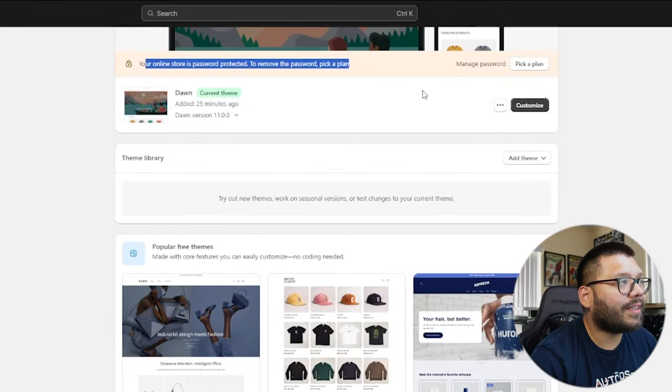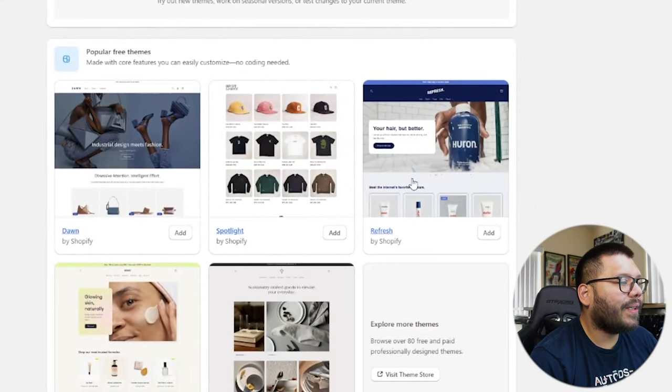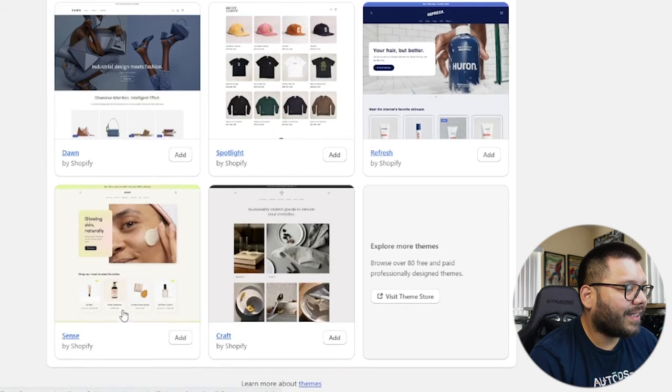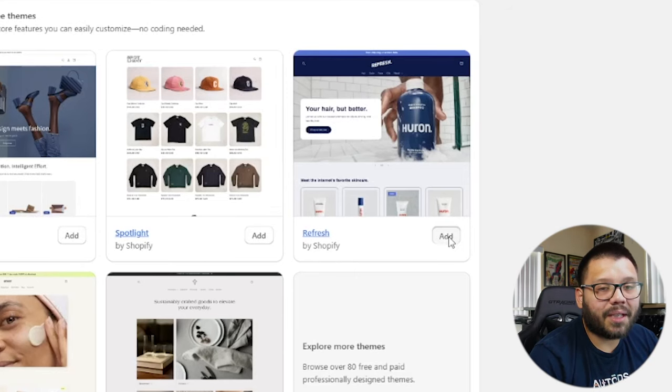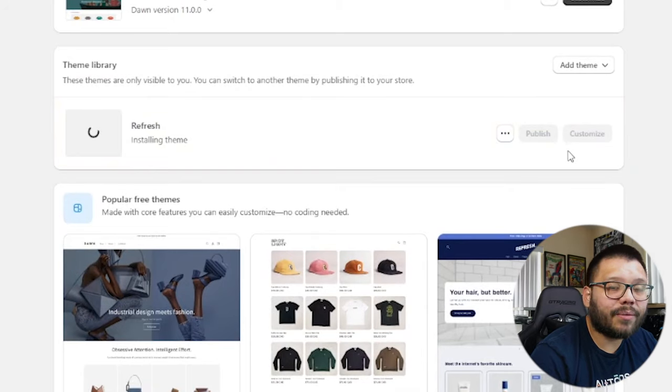As a quick note, your store is password protected until you pick a plan — we're on the three-day free trial. If you finish everything before three days and you're ready to start selling, pick a plan and start your paid $1 trial, so customers don't have to type in a password. People end up going with the Refresh theme, the Dawn theme, or the Sense theme. I like Sense because it's very neutral and looks clean. But to start, I'm going to go with Refresh — click Add, and it gets added to your theme library. Let's also go to ChatGPT to come up with store name ideas.